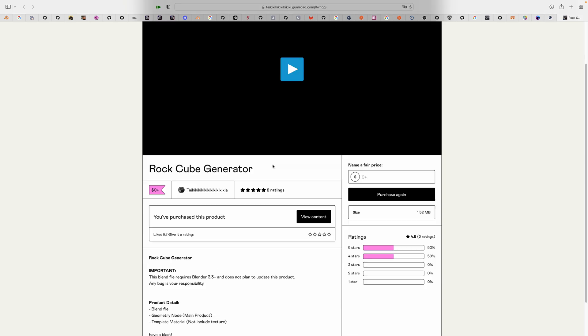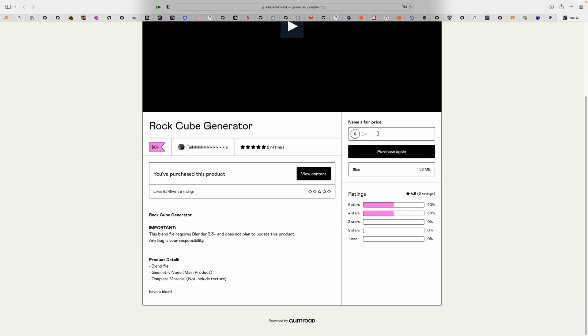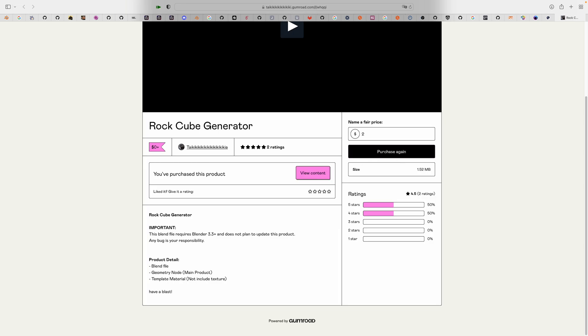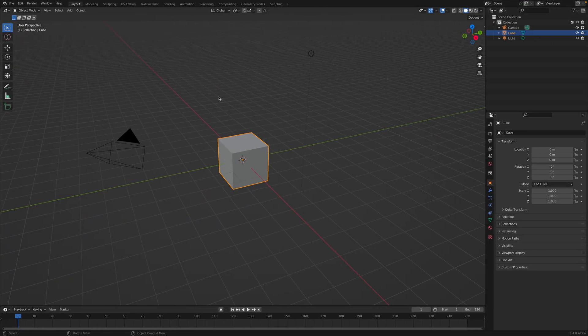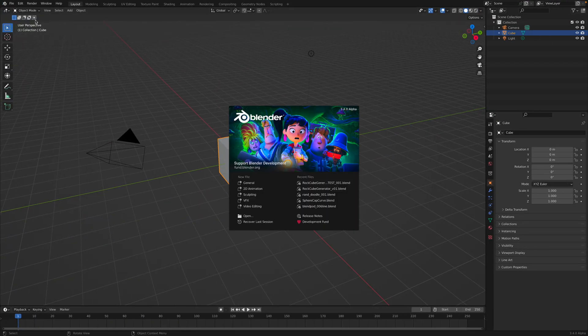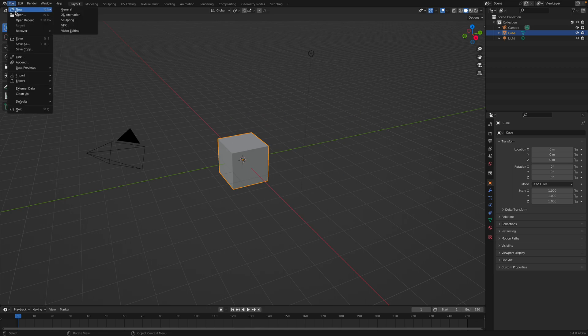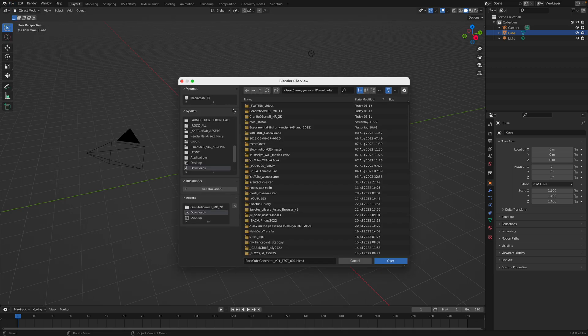So rock cube generators, you can name the price, $2 or something and then purchase it. You download the content, which is just this blend file. I download it, I'm using Blender 3.4 alpha. I'm going to take a look at the blend.